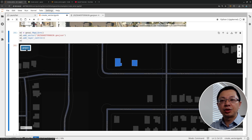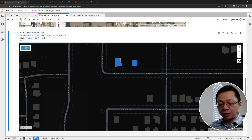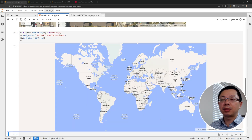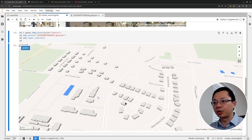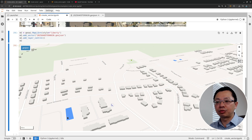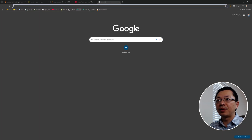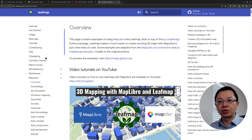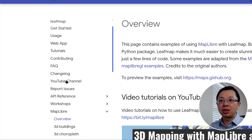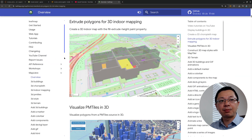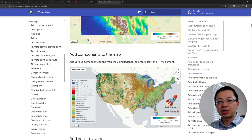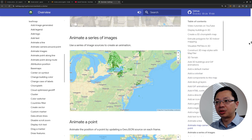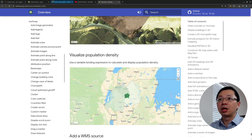By the way, if you need to change the basemap, you can set the style — for example, liberty — which is a kind of 3D map from OpenFreeMap that lets you see the basemap in 3D. Just press Control on your keyboard and drag to see that. If you want to learn more, you're welcome to go to the LeafMap website — I have over 100 examples showing how to create 3D maps and utilize MapLibre for 3D visualization. For this tutorial, it only shows basic data loading and simple digitization.